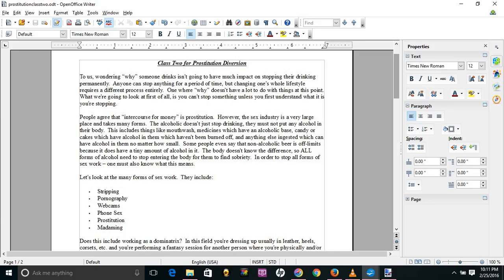Therefore, any form of any sex for any form of money is considered sex work. Even if the pay is gifts you've placed on your wish list, it's still a form of exchange for a form of sex of some kind.